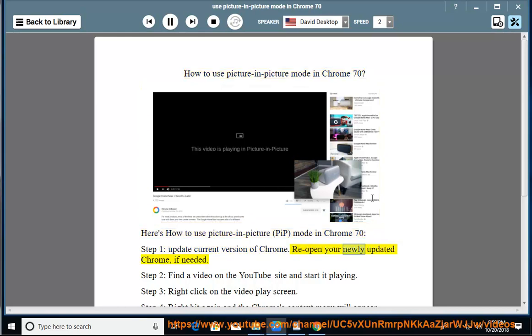Reopen your newly updated Chrome if needed. Step 2: Find a video on the YouTube site and start it playing.